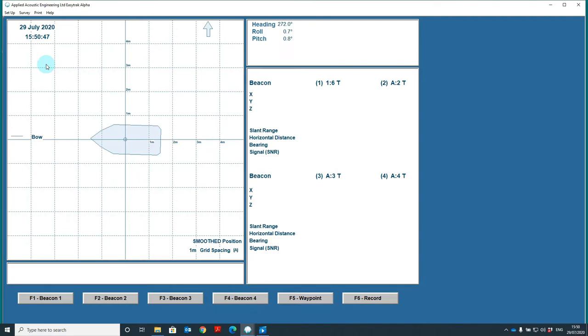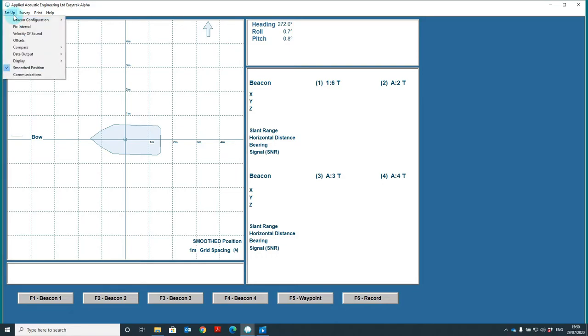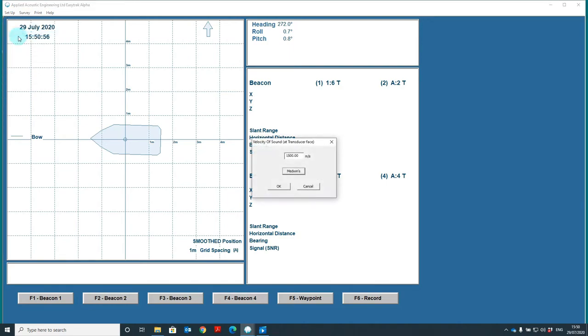Where possible, we do recommend that a velocity of sound should be entered into the USB-L system. To do this, simply go to setup and velocity of sound. The velocity of sound at the transducer phase should be entered here. Once that is entered, you can press OK.